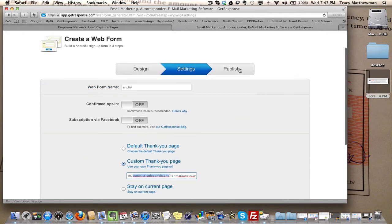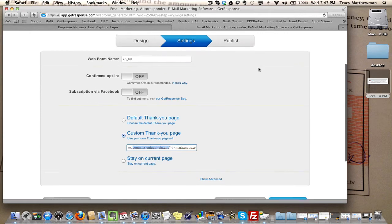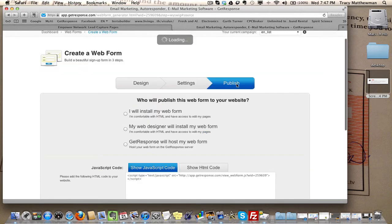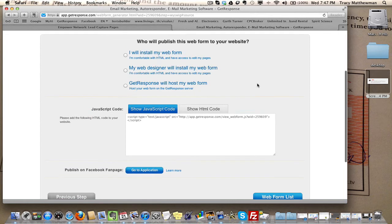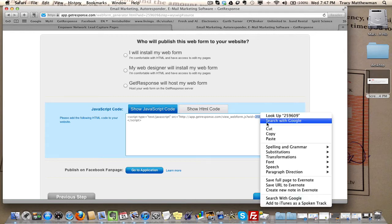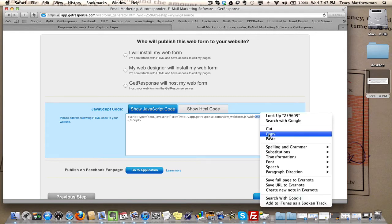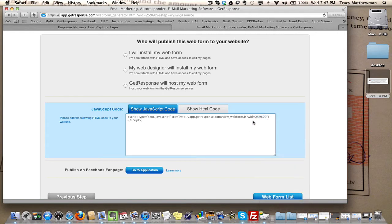The next thing you have to do is when you go to the publish section or publish page right here, you're going to see a six-digit number. You want to copy that. Put that into your computer's memory.